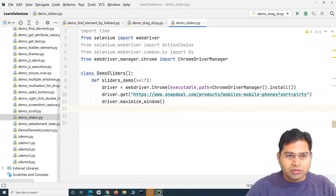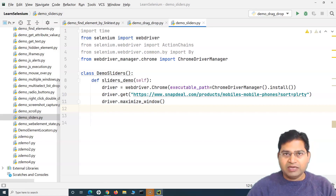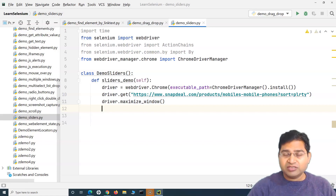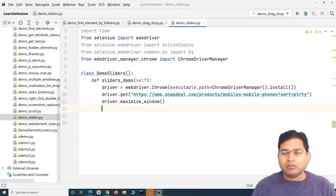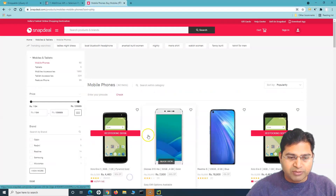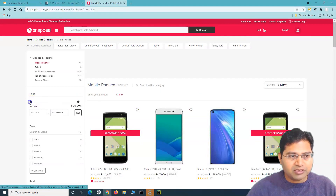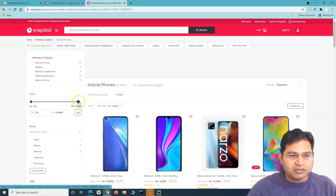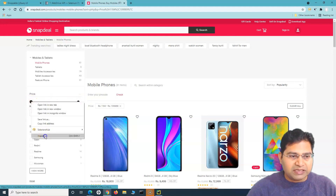In order to handle sliders, we will be using the ActionChains class. We'll be identifying the web elements we want to drag and drop. ActionChains provides the drag_and_drop method, so we'll use ActionChains and drag_and_drop to handle these sliders. Before that, let me identify these web elements. We want to slide this particular left web element and this particular right web element - we'll see them one by one.